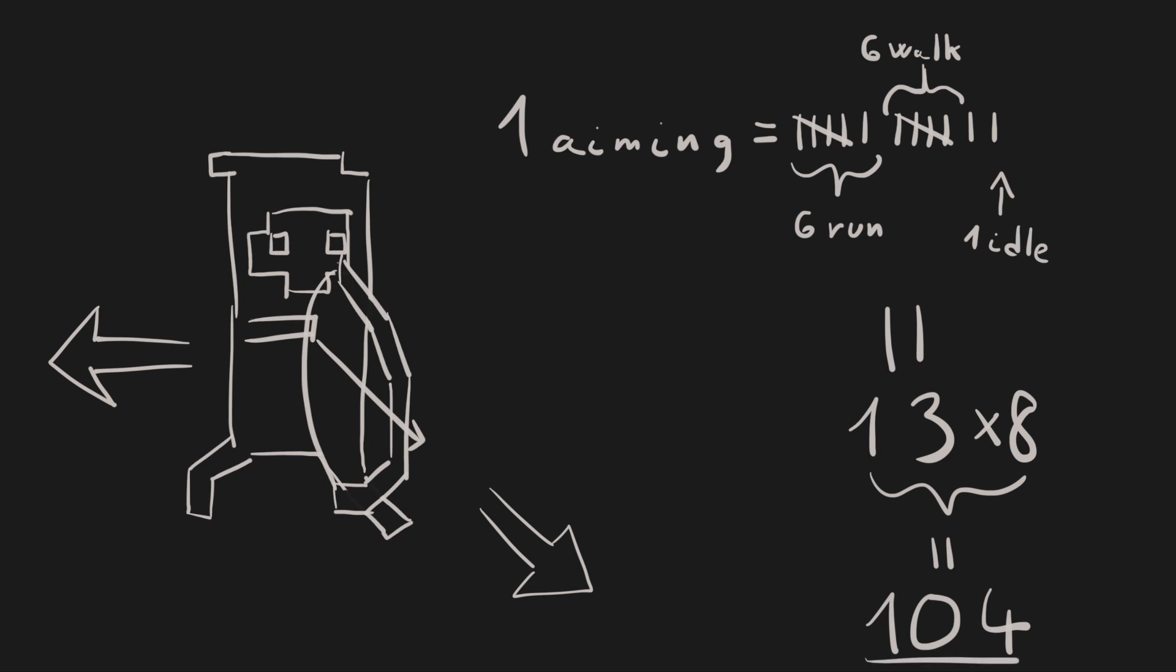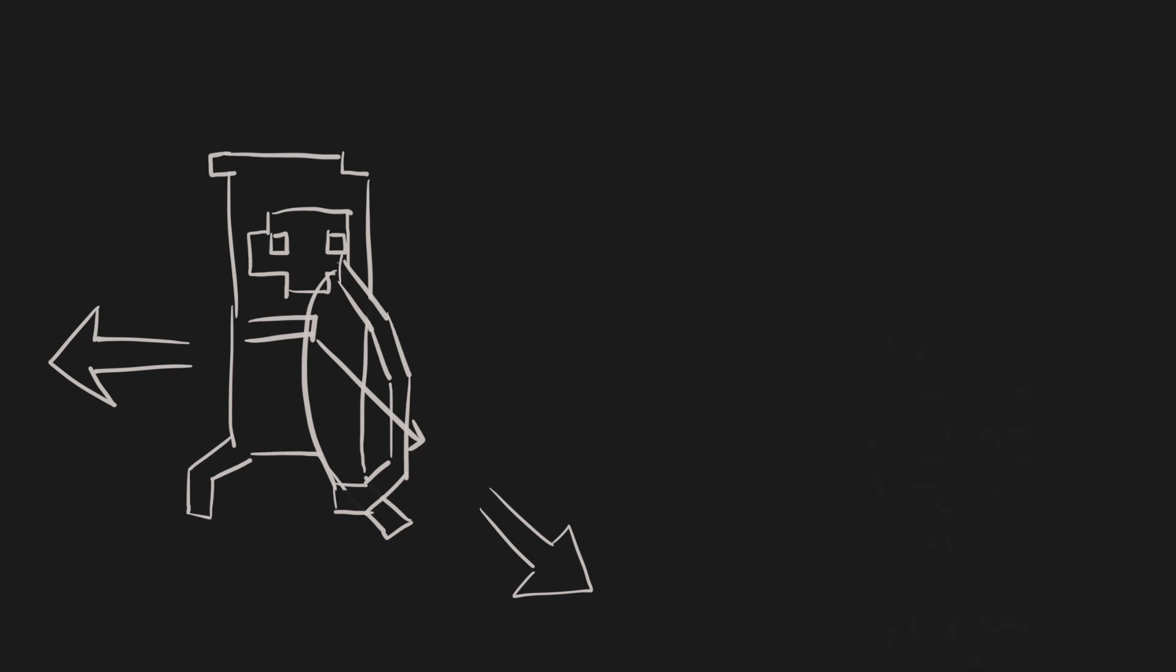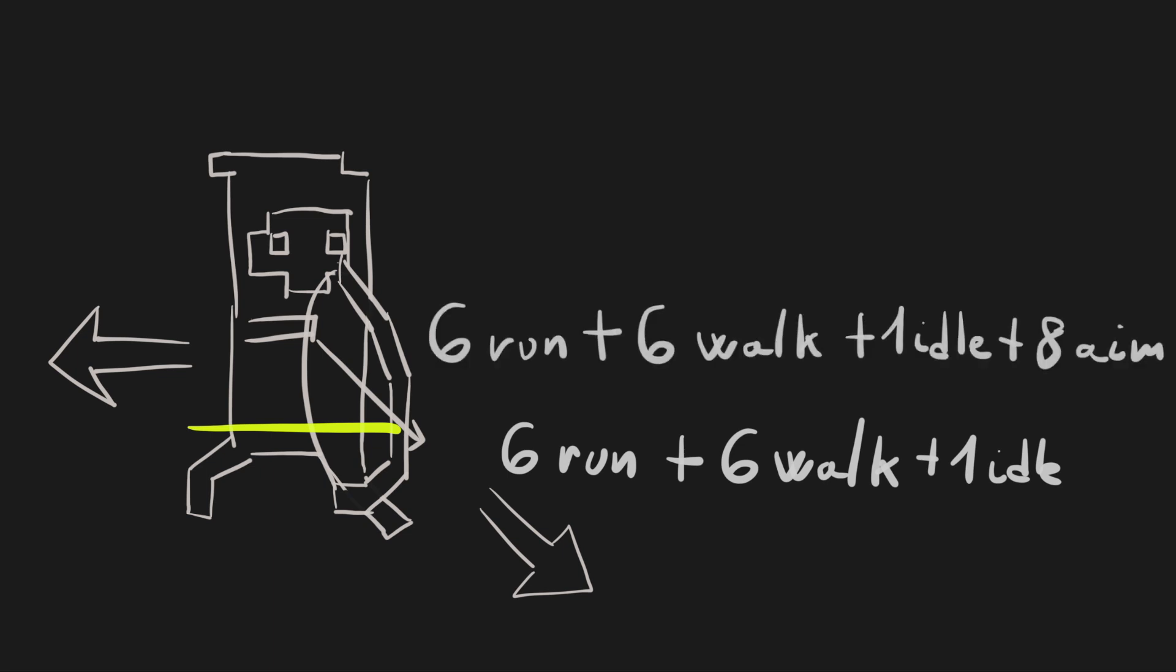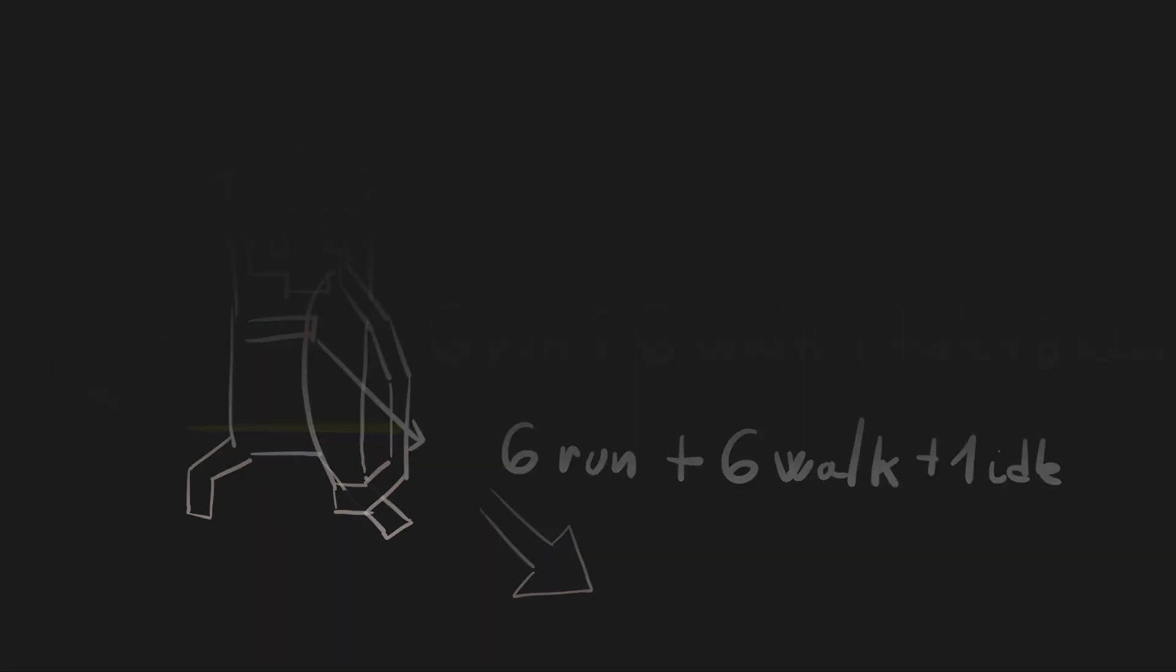Surely, there must be an easier way. After a bit of searching and thinking, I ended up with a possible solution. We need to cut the archer in half and control the legs separately from the body. If we control it with a separate animator controller, then we don't need all the combinations of the legs and body. This way, we will have 6 running, 6 walking and 1 idle animation for the legs and 6 running, 6 walking, 1 idle and 8 aiming animations for the body. This should be much easier to handle.